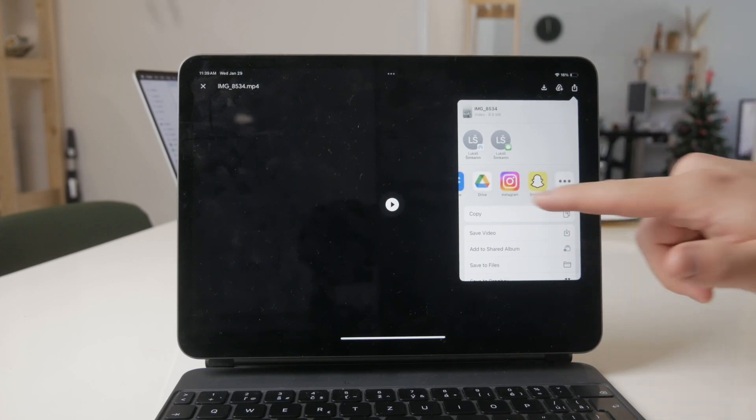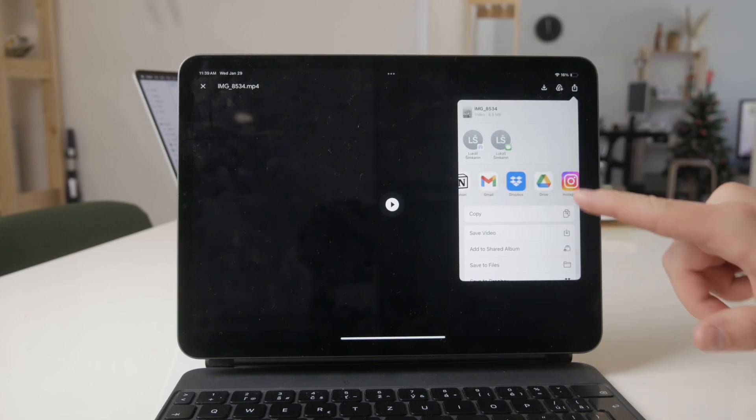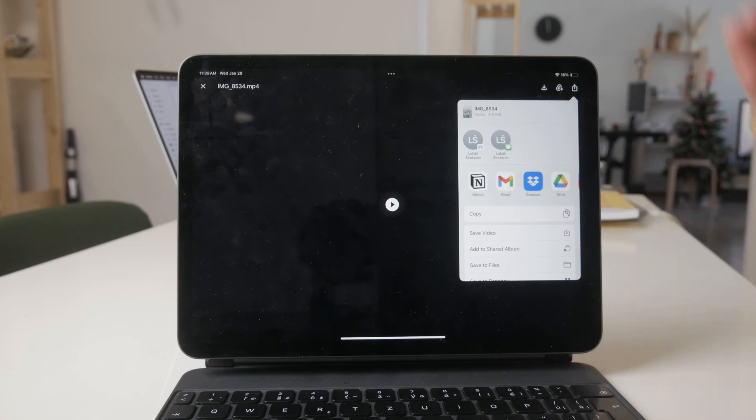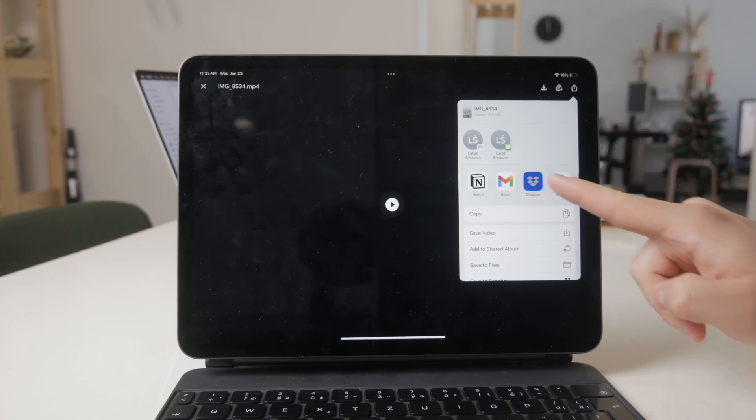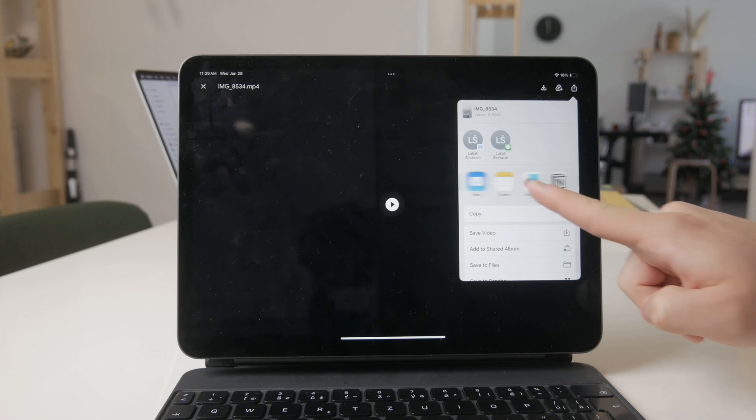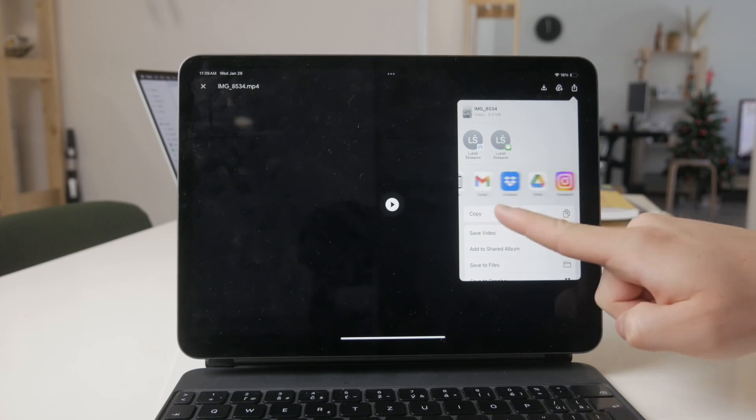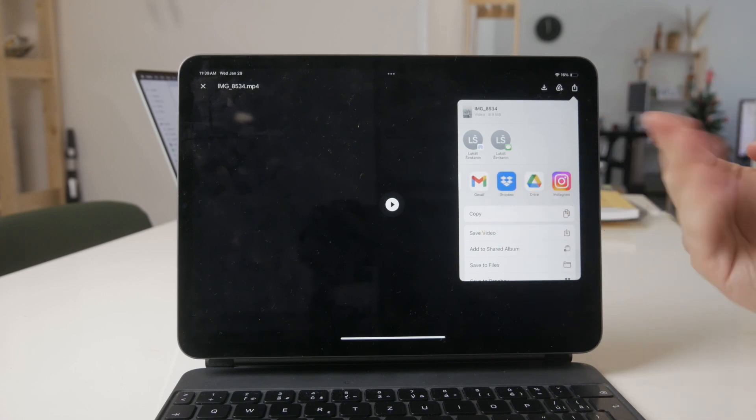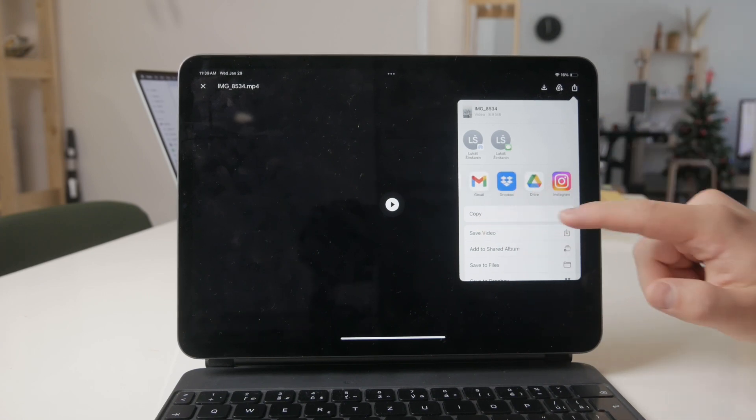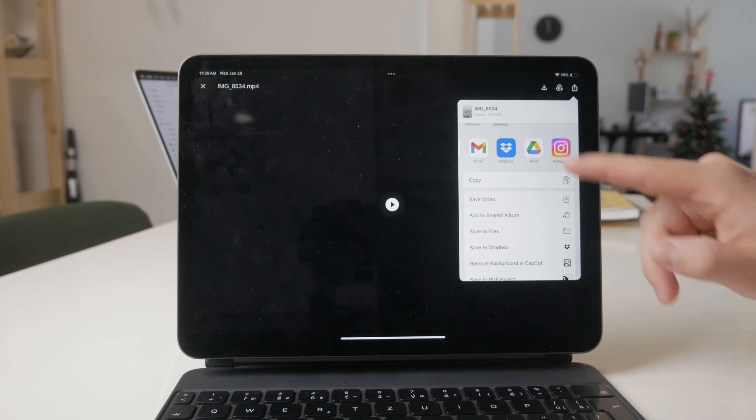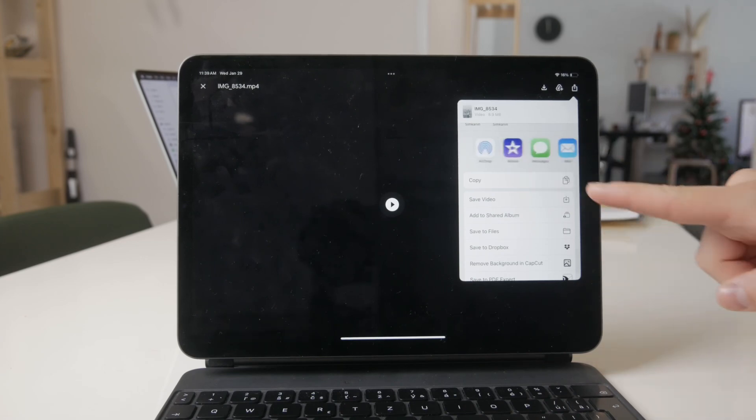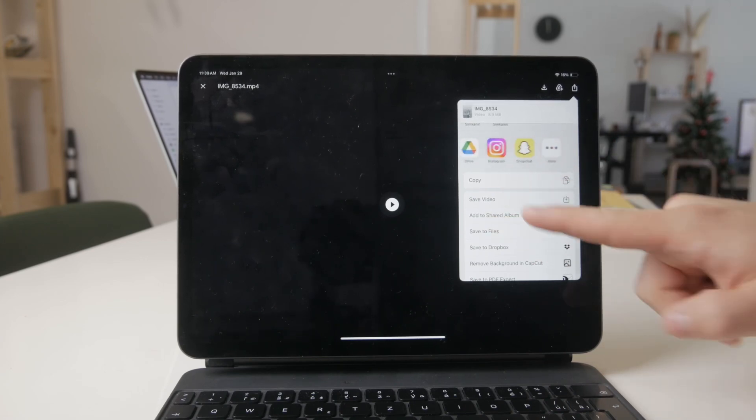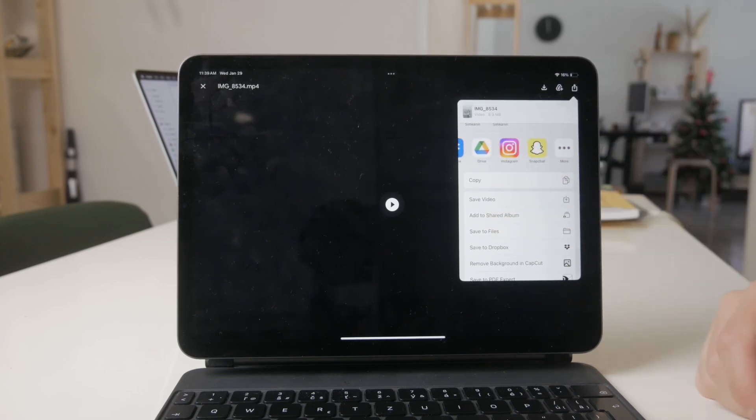For instance, you can save a PDF file inside of the Notes app, or you can put any kind of file inside of your Dropbox or Google Drive. If you have an EPUB file, you can save it as a book inside of the Books app. So that's useful as well.